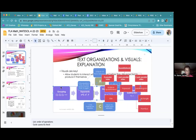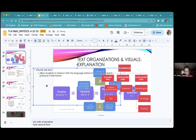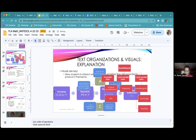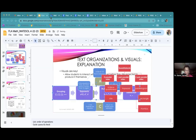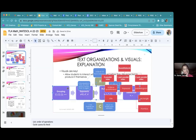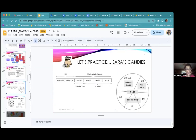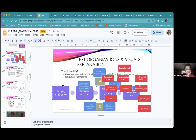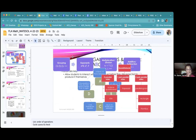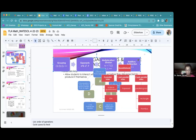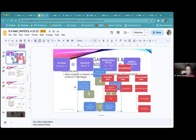This other one is more of a process-oriented visual — going from one thing to the next to the next. This is a representation of the order of operations: we do grouping first, then exponents, then multiplication, division, addition, and subtraction.